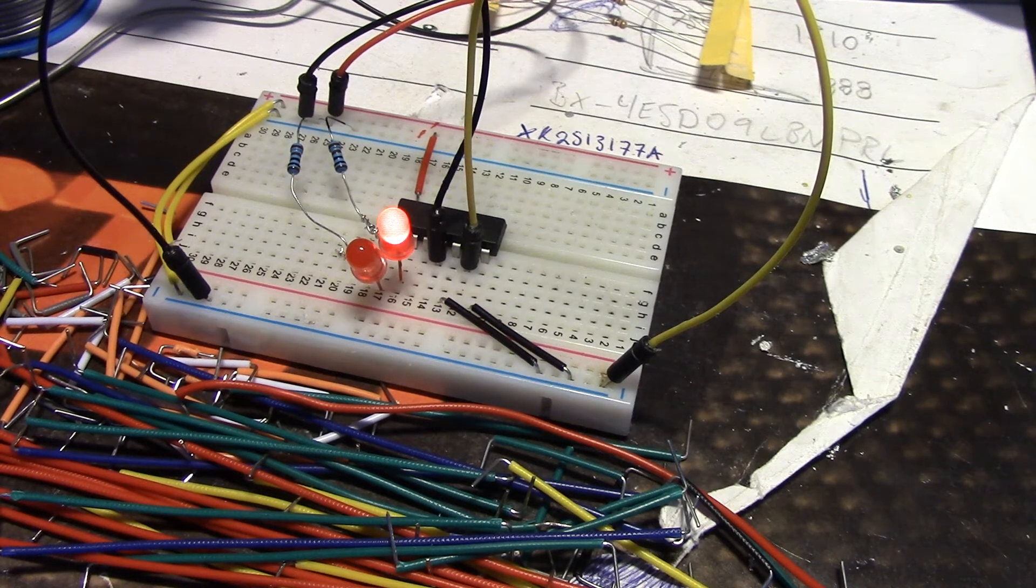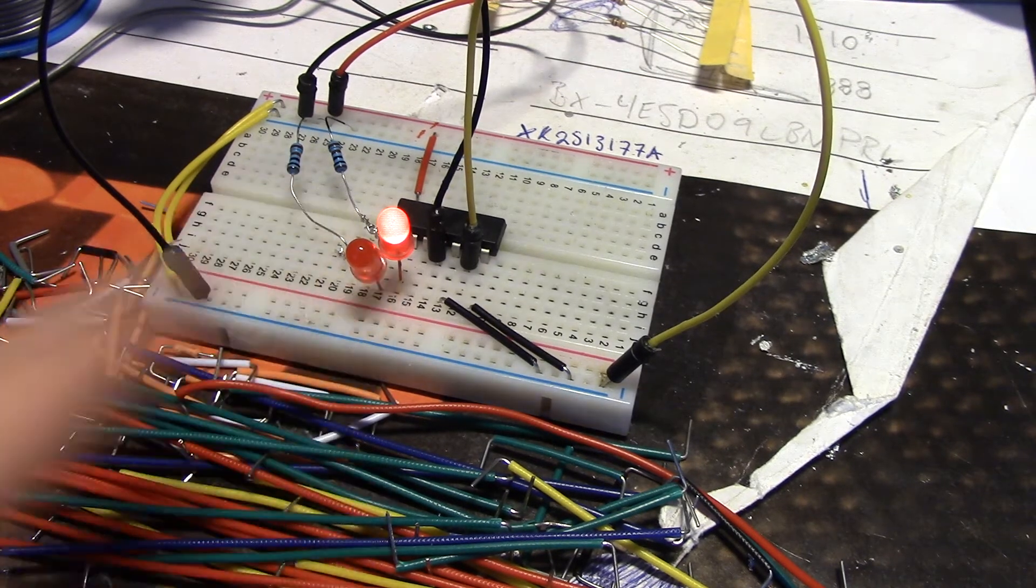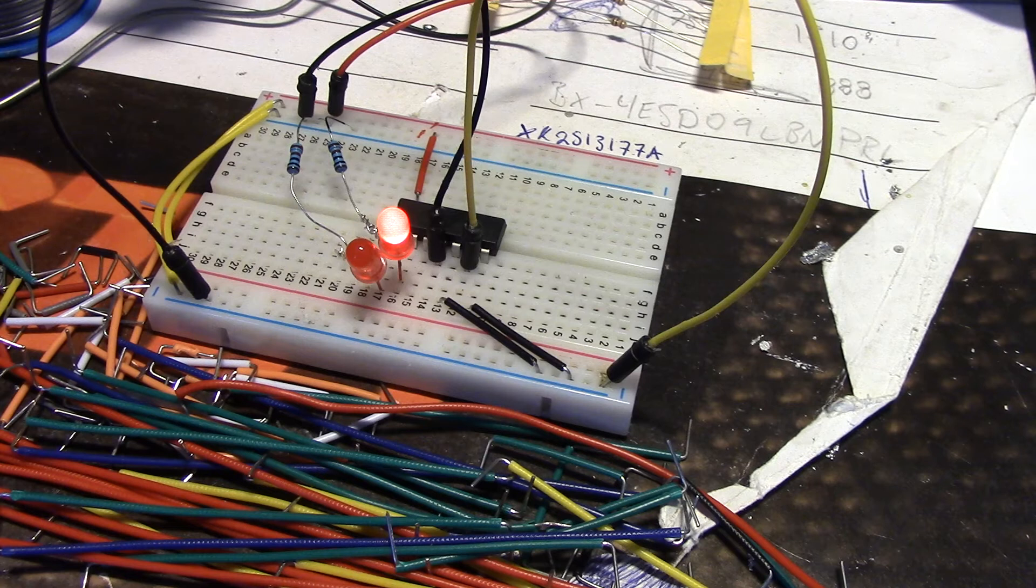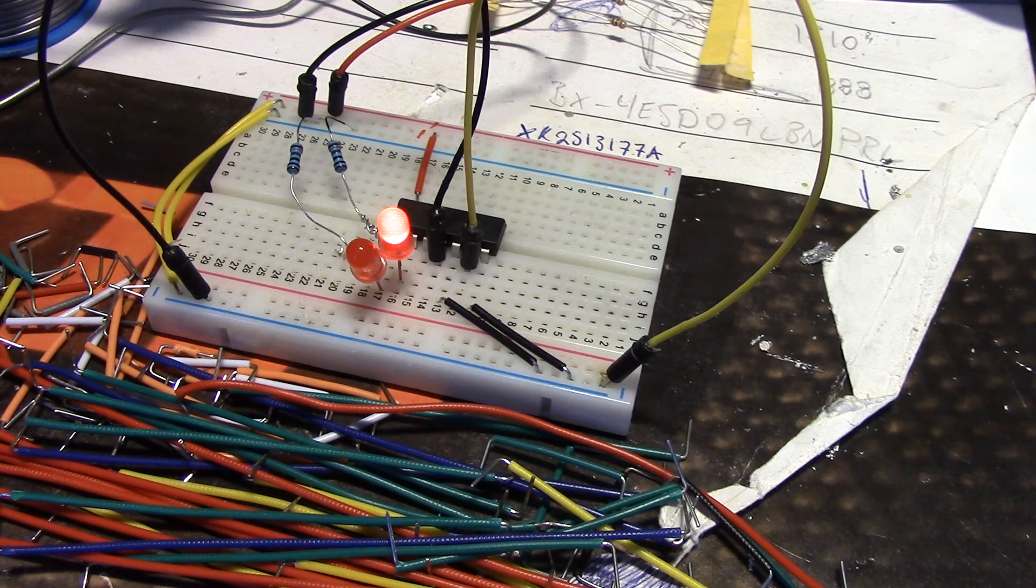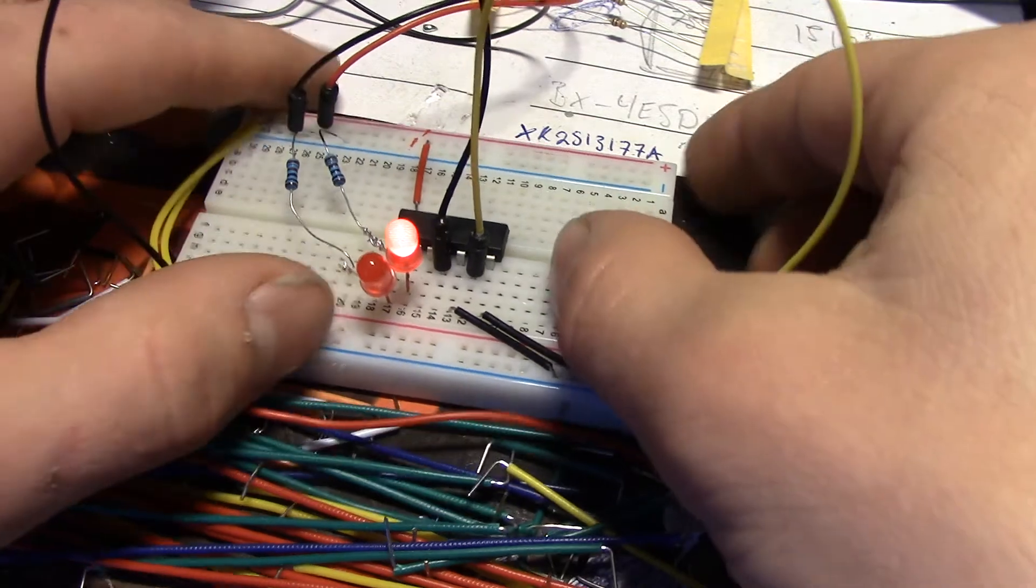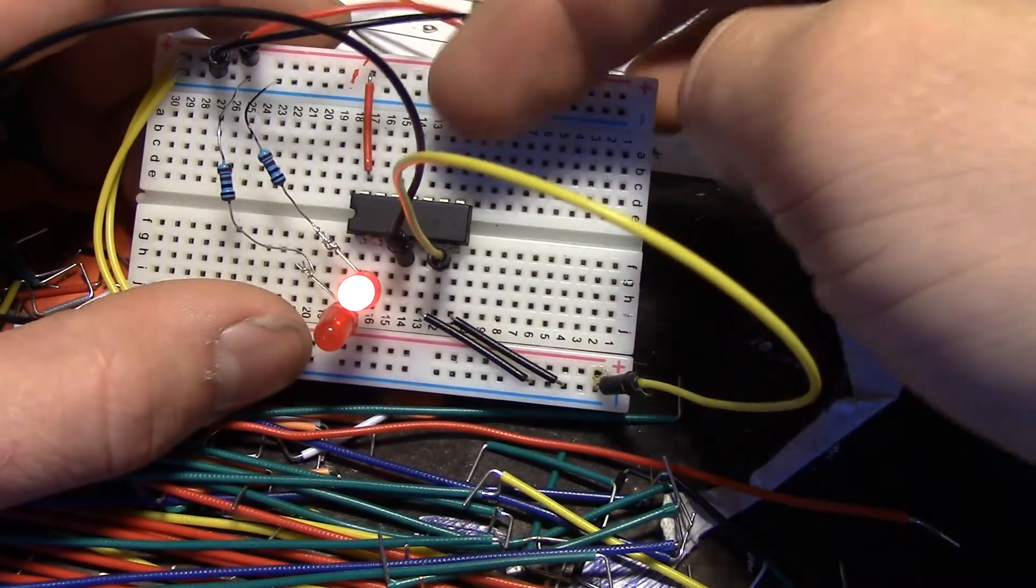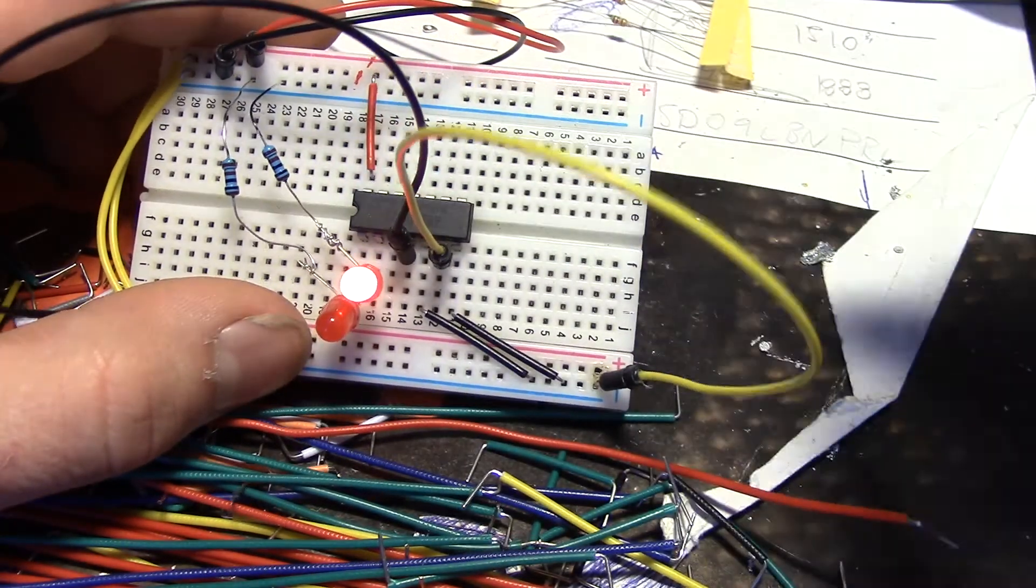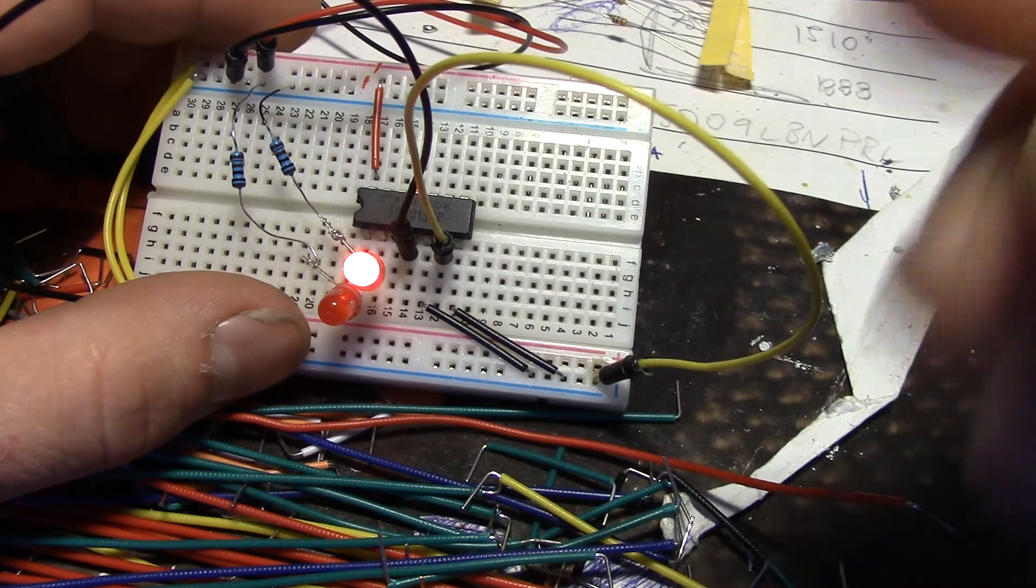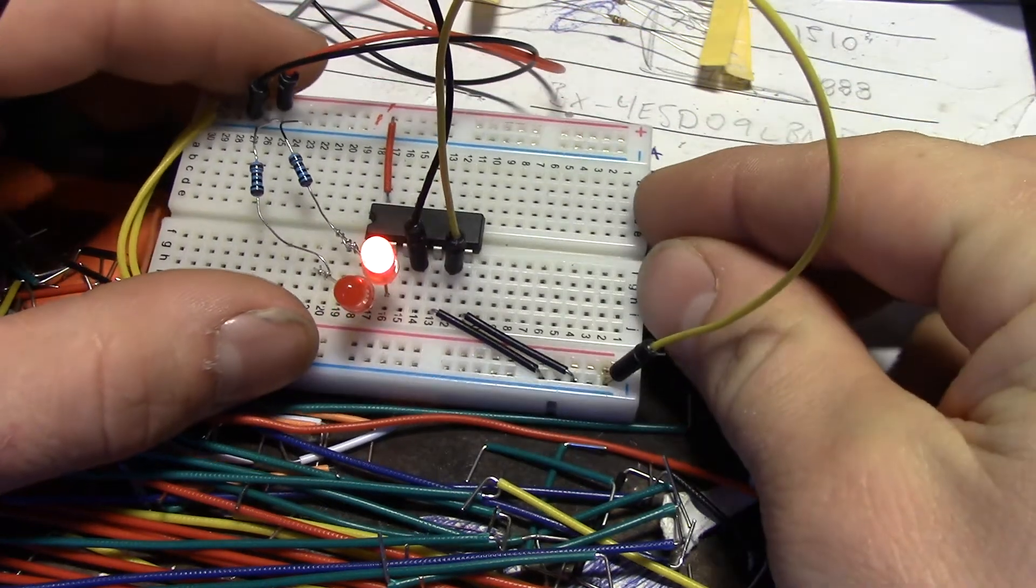So I have connected up a little circuit here. As I said, it's a dual D-type flip-flop. That means we have one flip-flop on this side and one on this side. I'm currently only using one flip-flop.